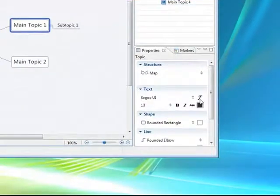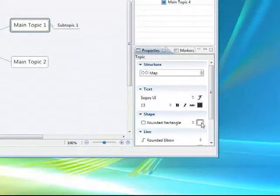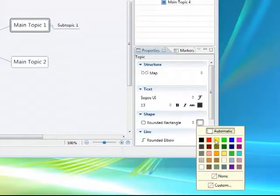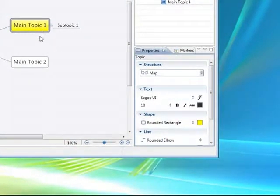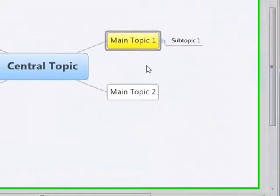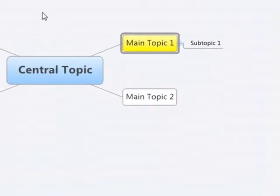If I want to maybe change the color or the format of the look of the node, the new node, it's easy to do that as well, just by right-clicking and adding that information.